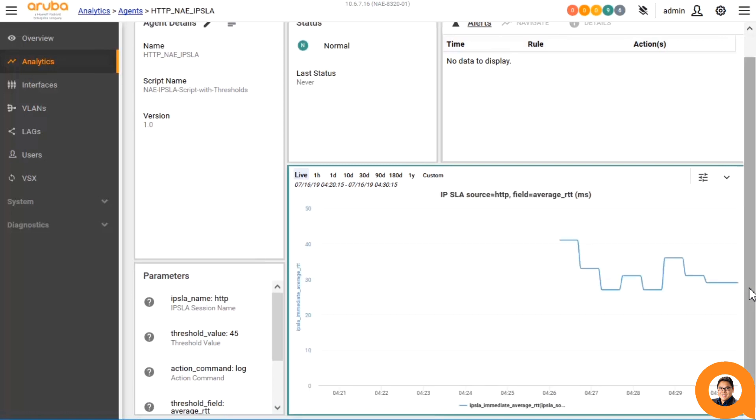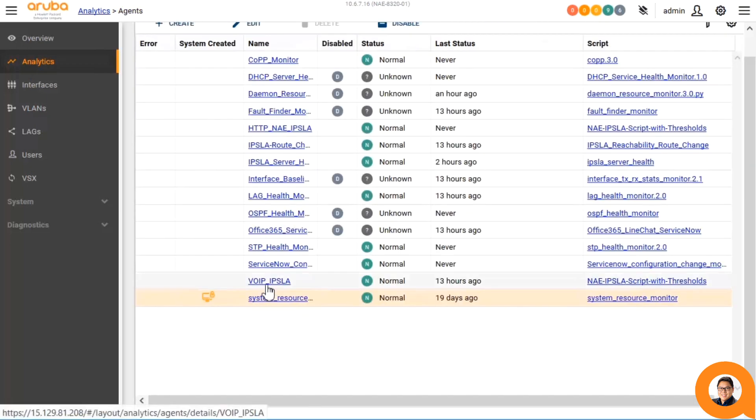While this is just building the history of data, let me look at another agent that has been monitoring the VoIP MOS between the AOS CX switch and the AOS switch with VoIP devices and traffic running through it.